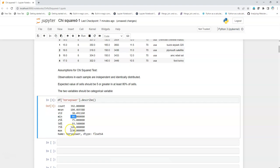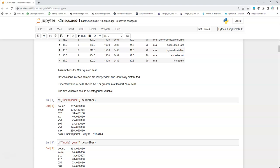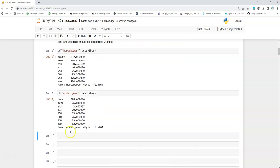Similarly, I can check the same for the model year using the same describe function. I see that minimum here is 70 years and the maximum is 82 years.